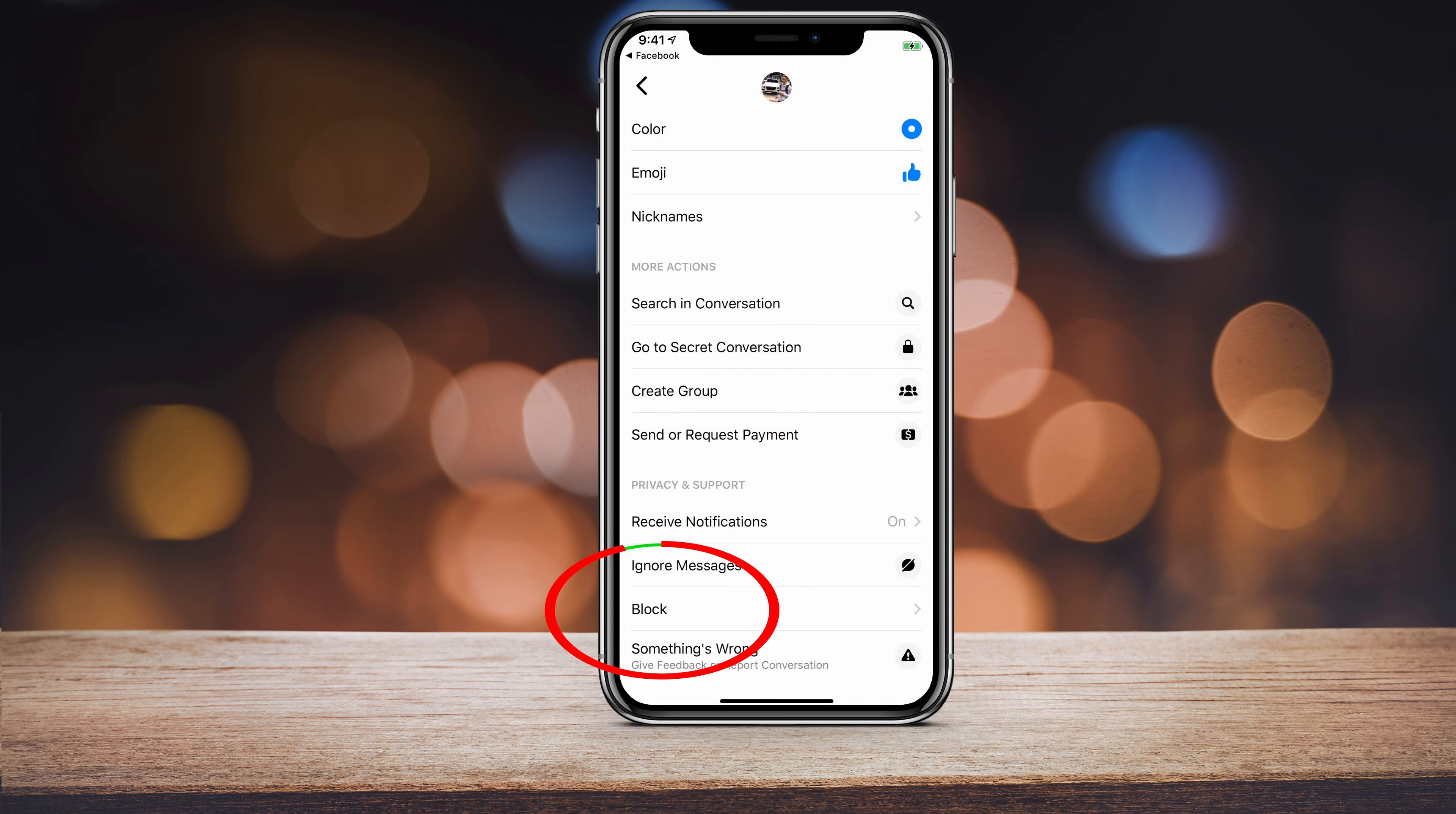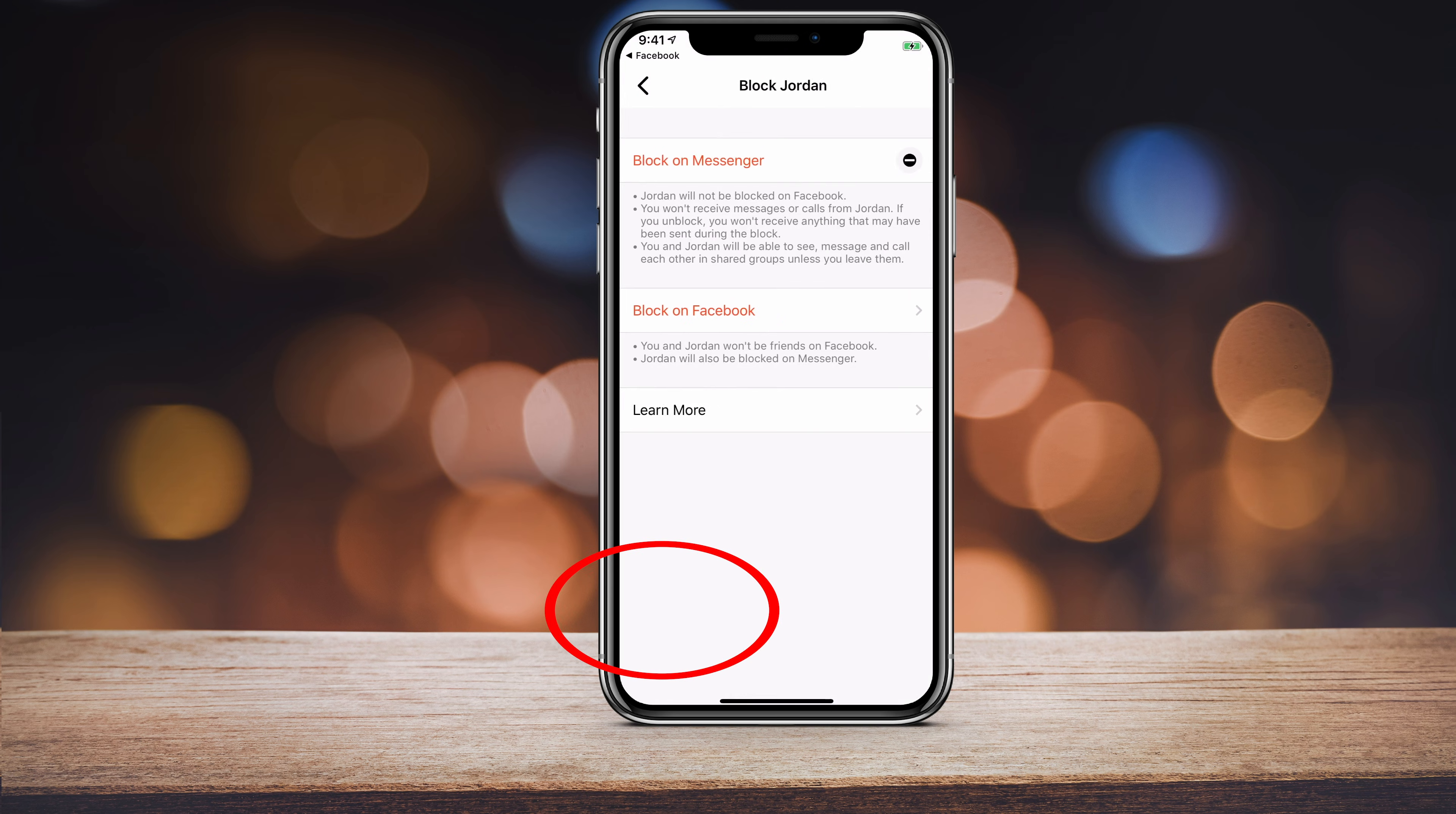But what I wanted to show you is this block option. Go ahead and press that. Now you have a couple of different options.